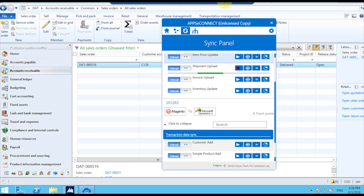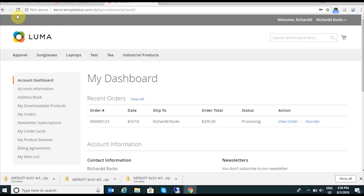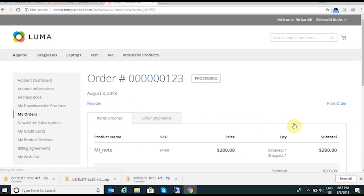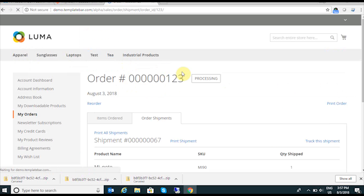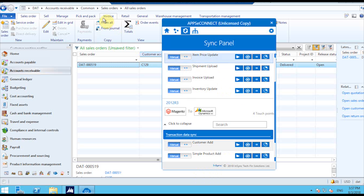To sync this shipment in Magento, I use the Shipment Upload integration point. Going to the Magento front-end panel, before creating the delivery the status was Pending. Once I created the delivery document, the status has updated from Pending to Processing, and you can find the order shipment details including the product name, the item code, and the shipping address information. If the customer wants to maintain a tracking ID, they can track their shipment by providing the tracking ID in AX under the tracking ID section, and Apps eConnect can sync the tracking details as well.